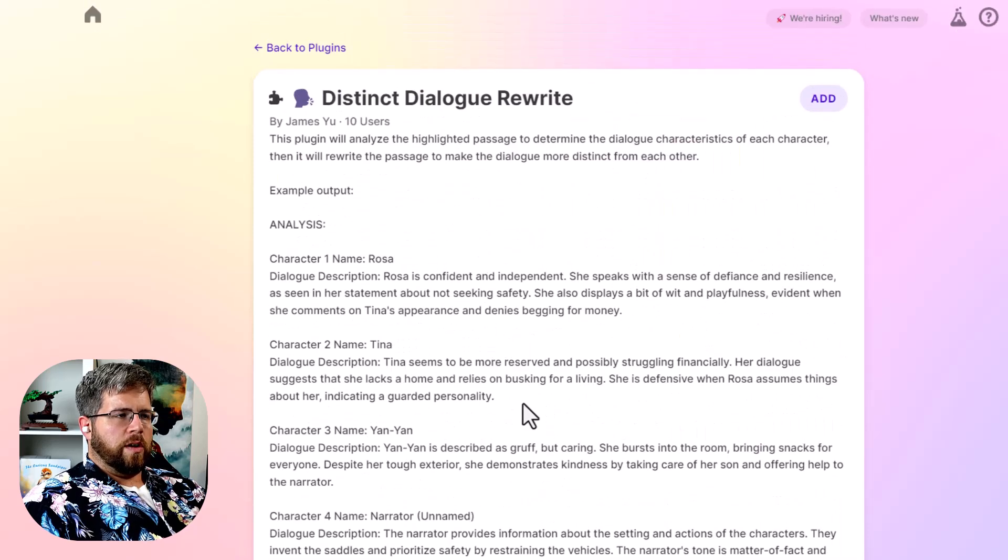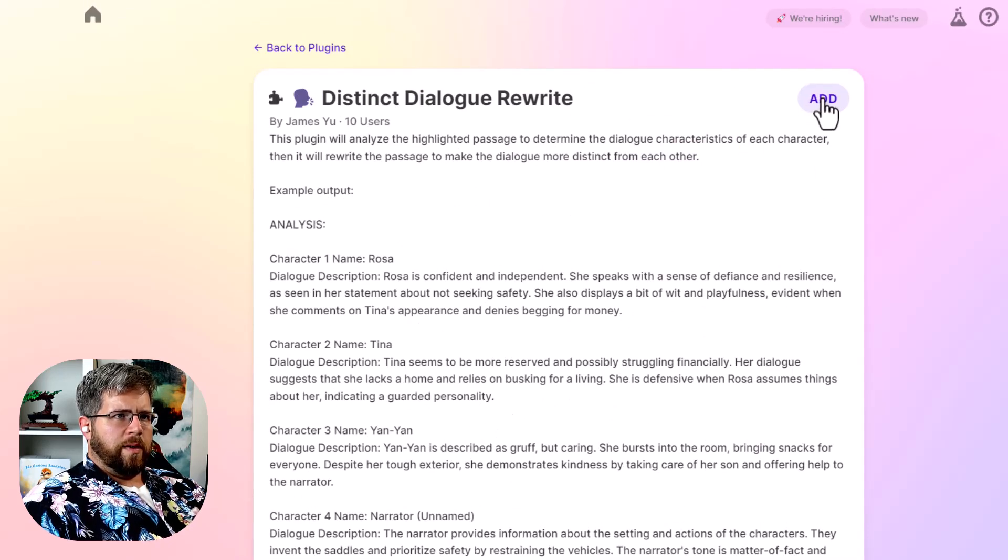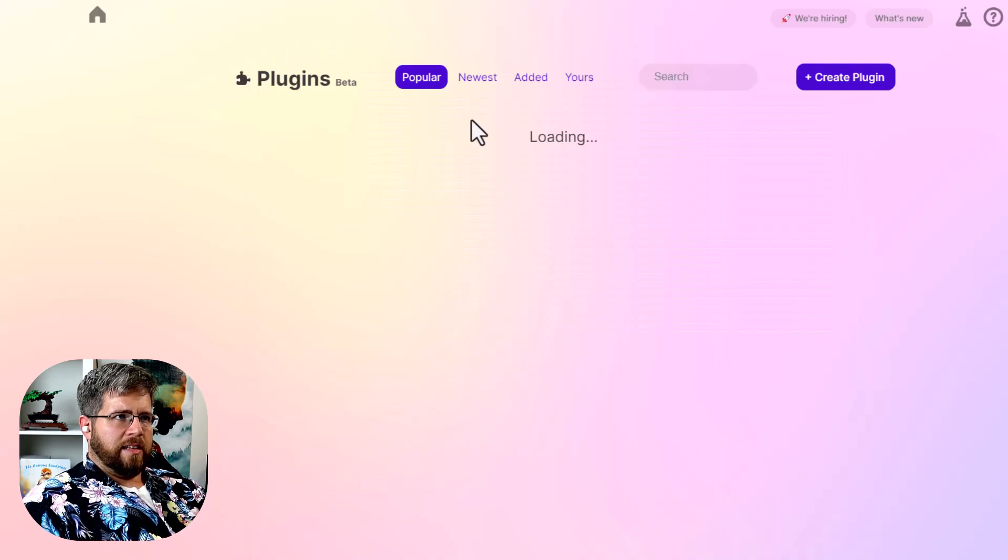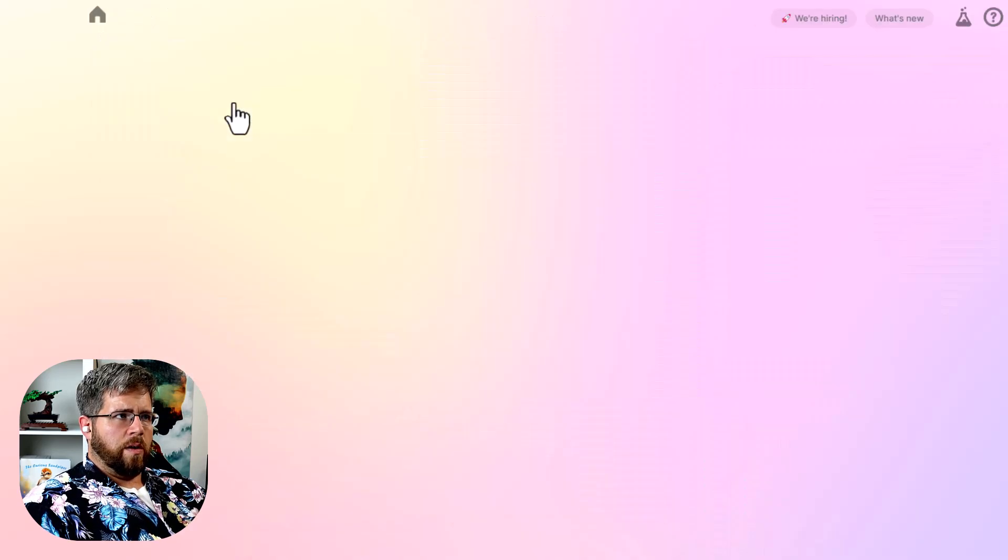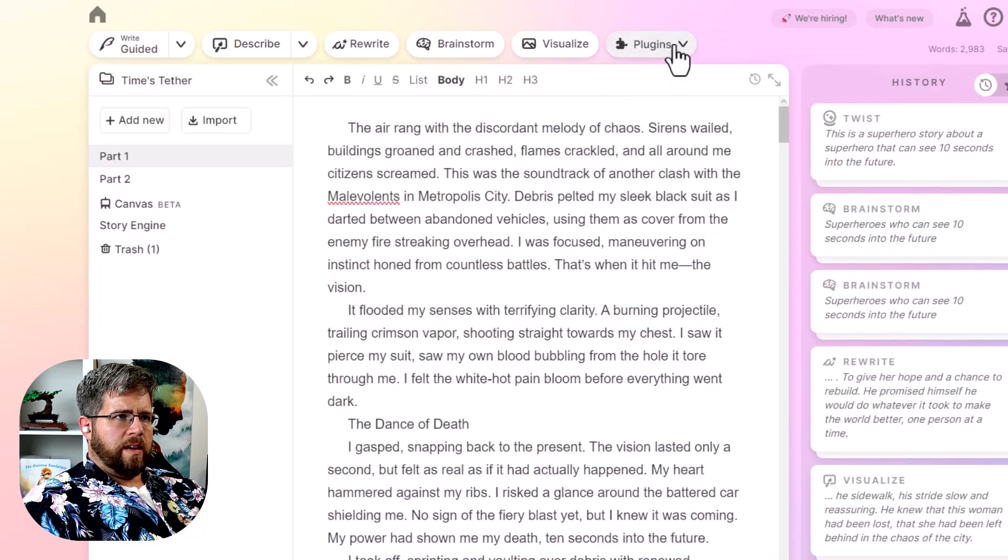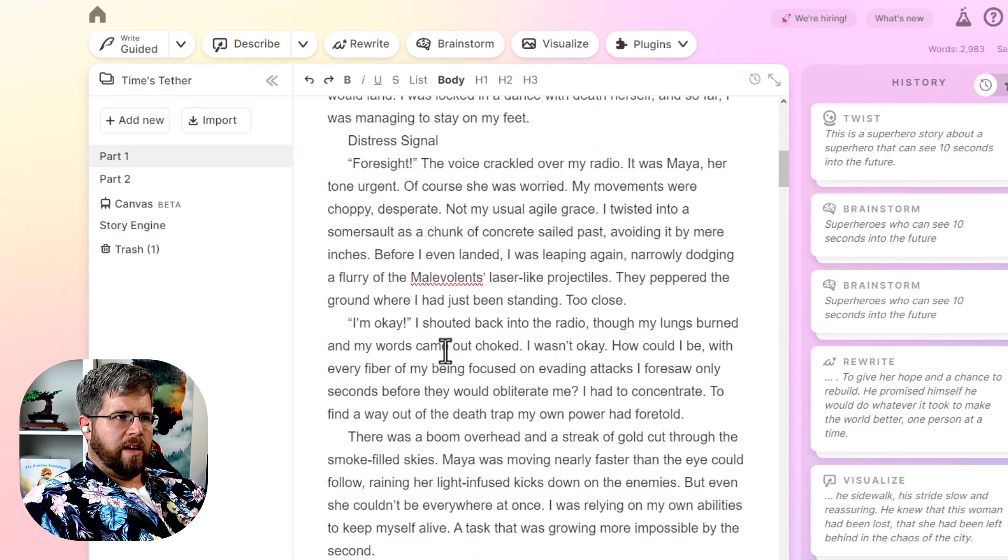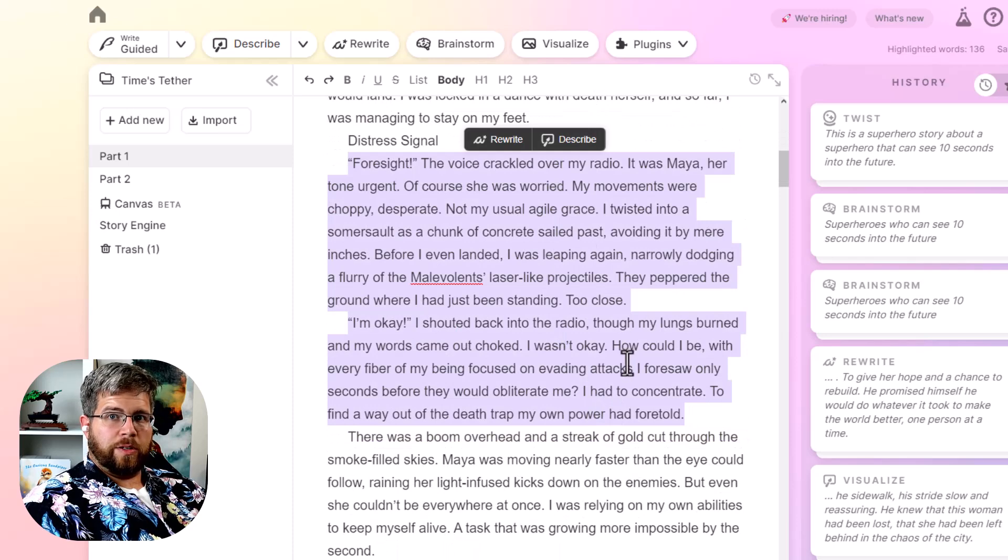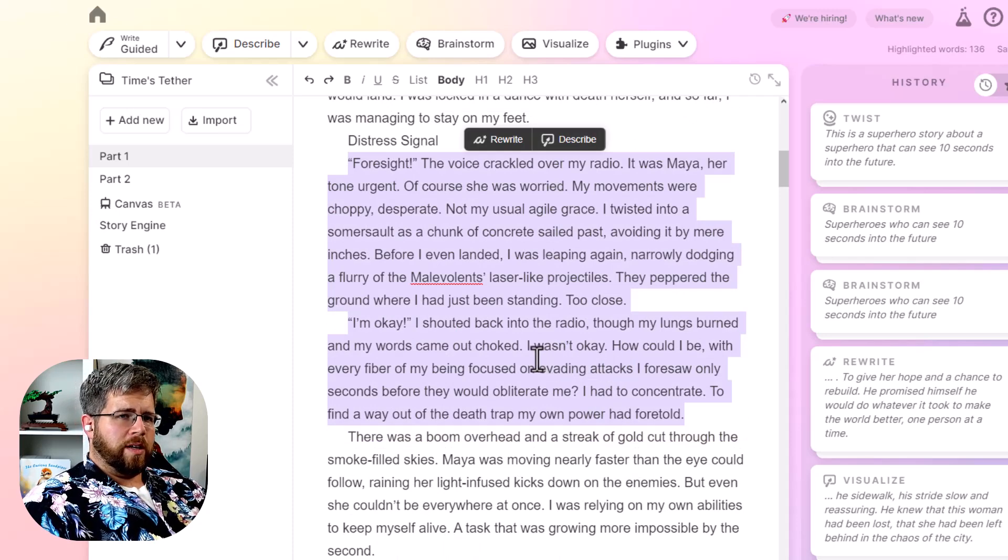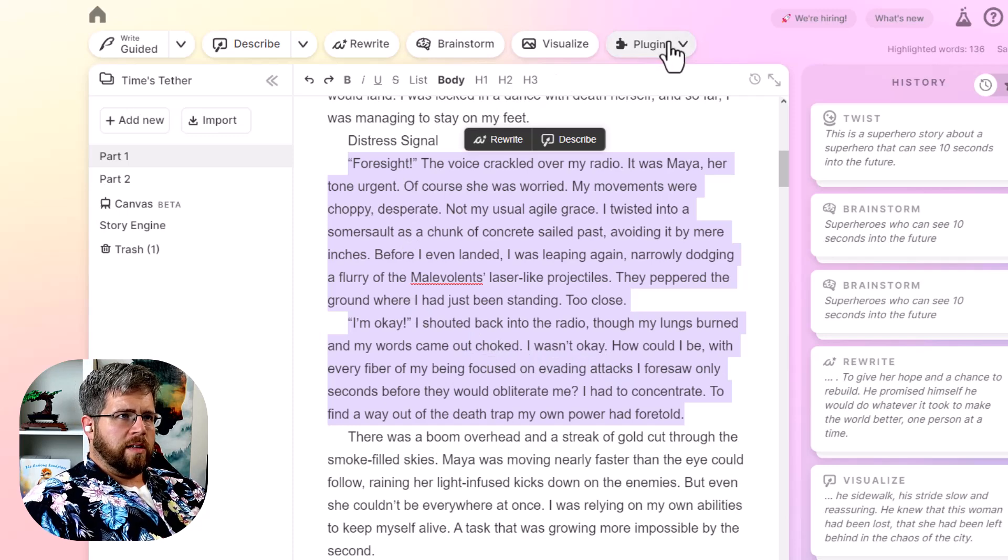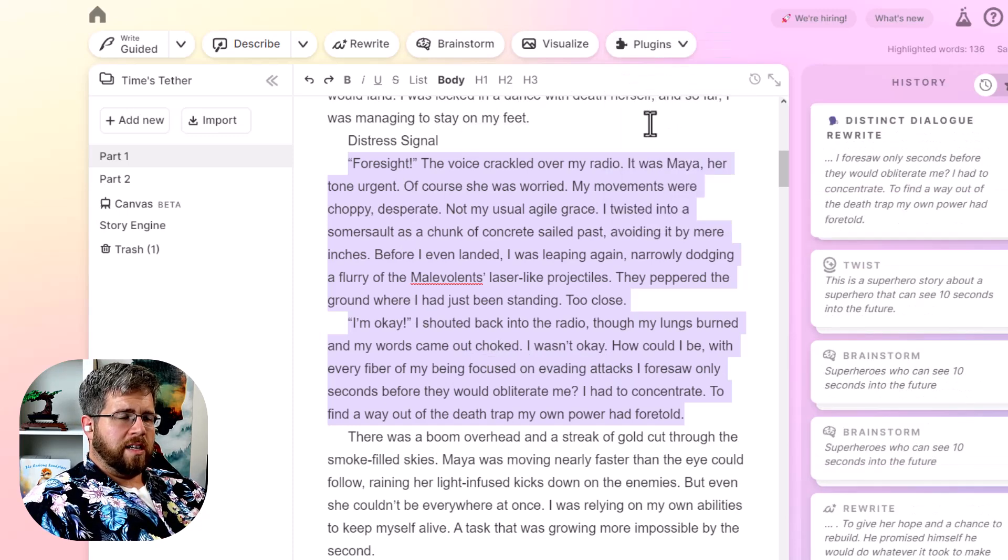So if we wanted to do this, we could just hit add. And now let's go into let's go to the home. And we can find some dialogue here. There isn't much here in this particular story. This is my superhero story that I put together in my short story video. So let's go ahead and try this and say distinct dialogue rewrite.